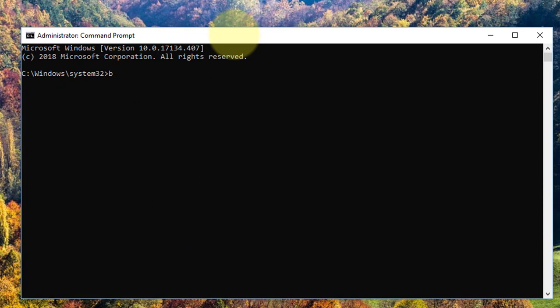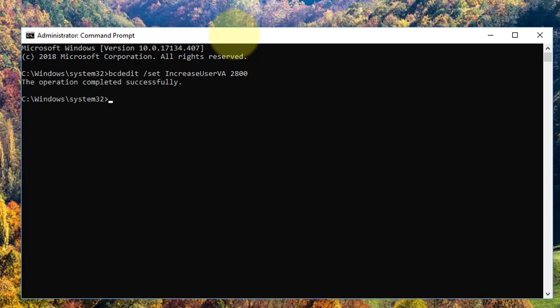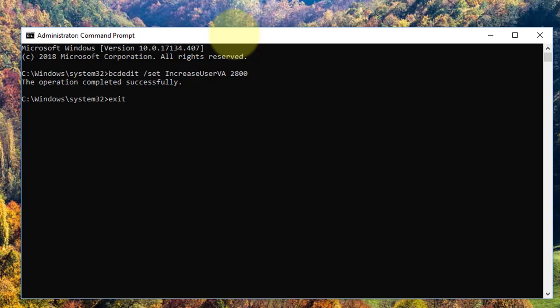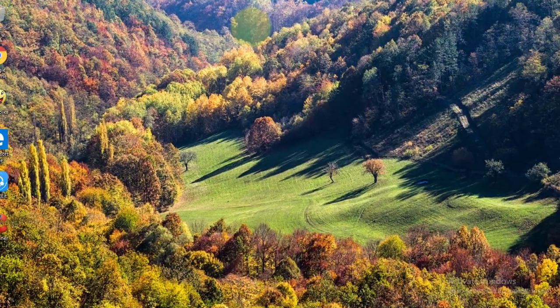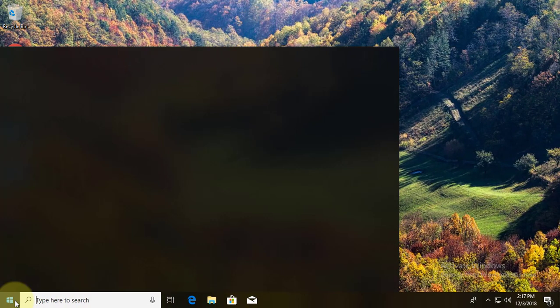Type bcdedit /set IncreaseUserVA 2800, then press Enter. Restart your system.